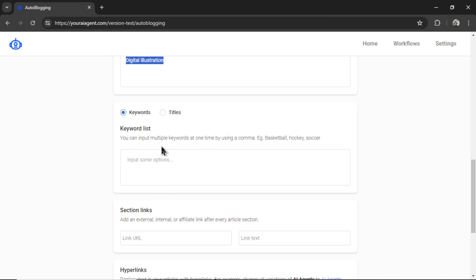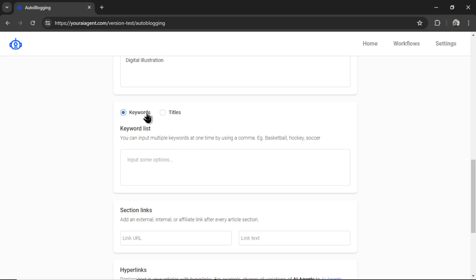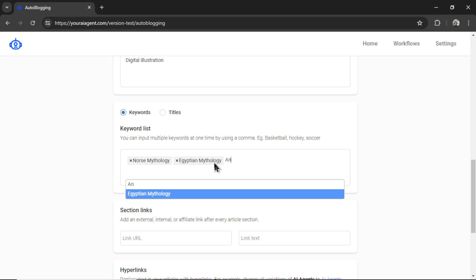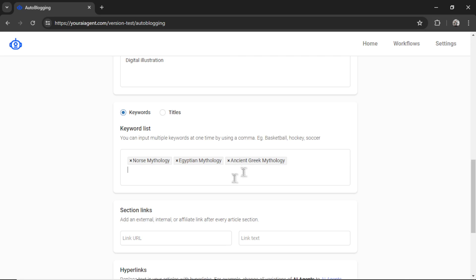Now we have the option to input some keywords or some article titles. So let's say I have a list of 50 article titles that I have crafted myself. I could paste them all in here separated by a comma and write an article automatically for each of them at your chosen interval. But if I want to target specific keywords, I can check the keyword toggle and write something like Norse mythology. Hit enter. Let's go Egyptian mythology. And then how about ancient Greek mythology? So that's three keywords. It will generate an article for each of those keywords every 12 hours.